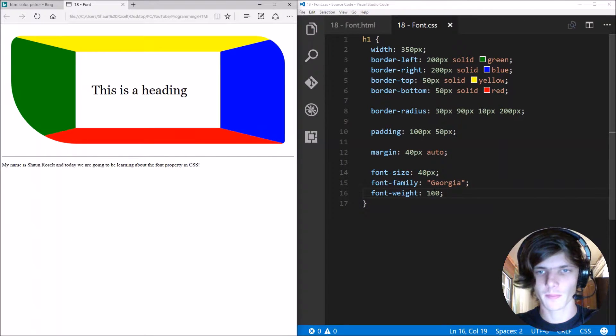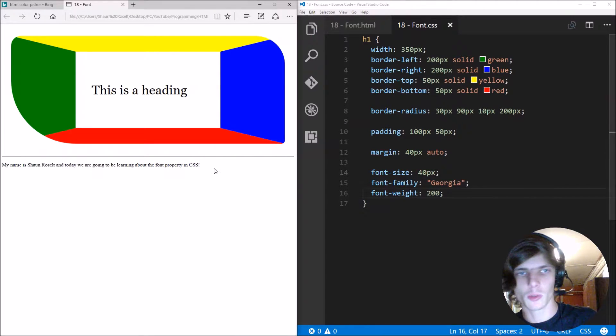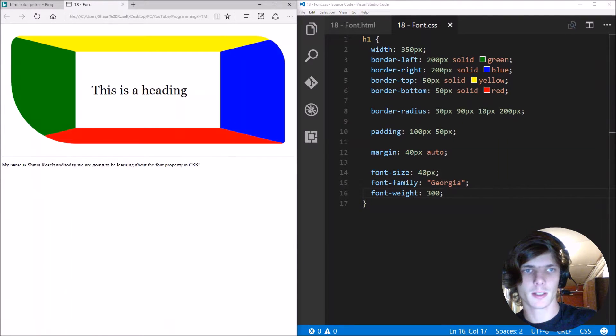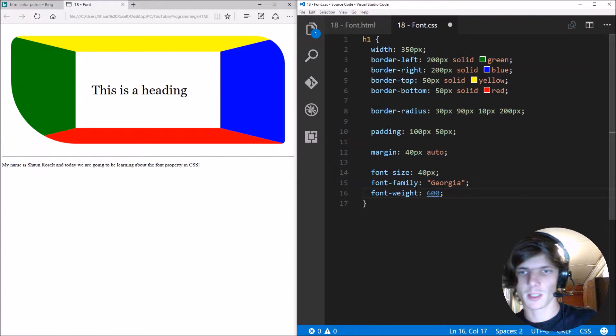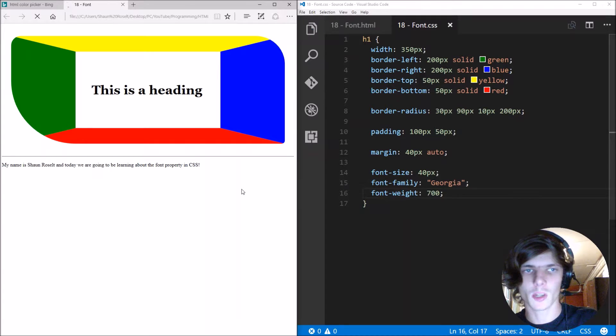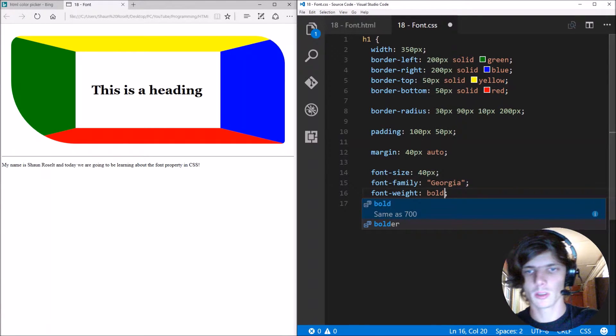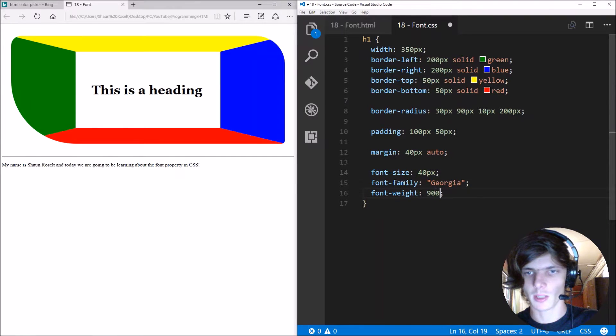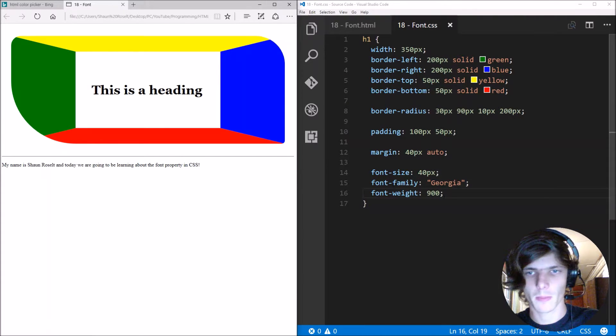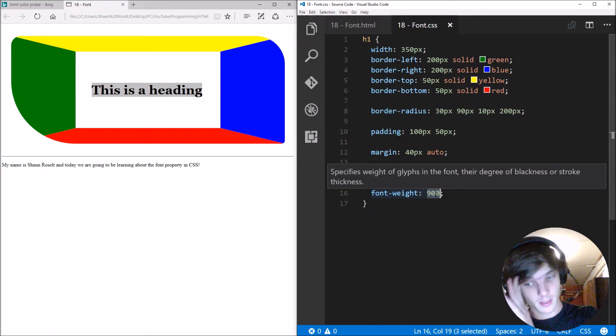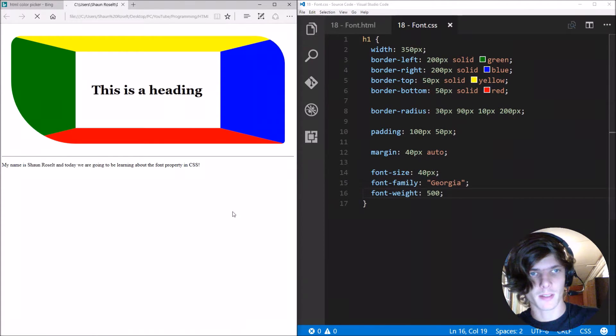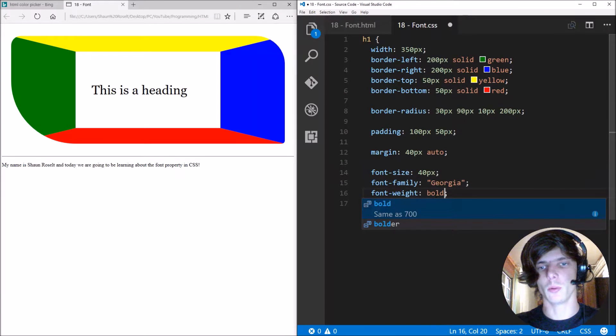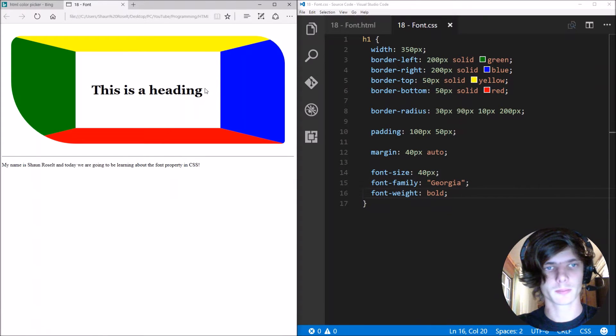So 100, you can make it 200, you can make it 300, you can make it 600, 700. 700 is equal to the normal bold. Or you can go make it 900 for instance. Doesn't seem to change much. Let's make it 500 for instance. I'm gonna leave mine as just bold.